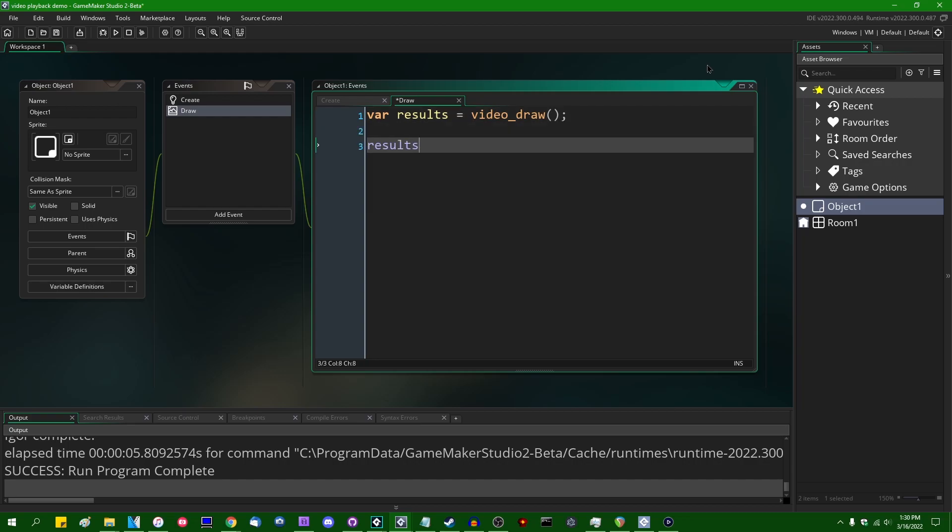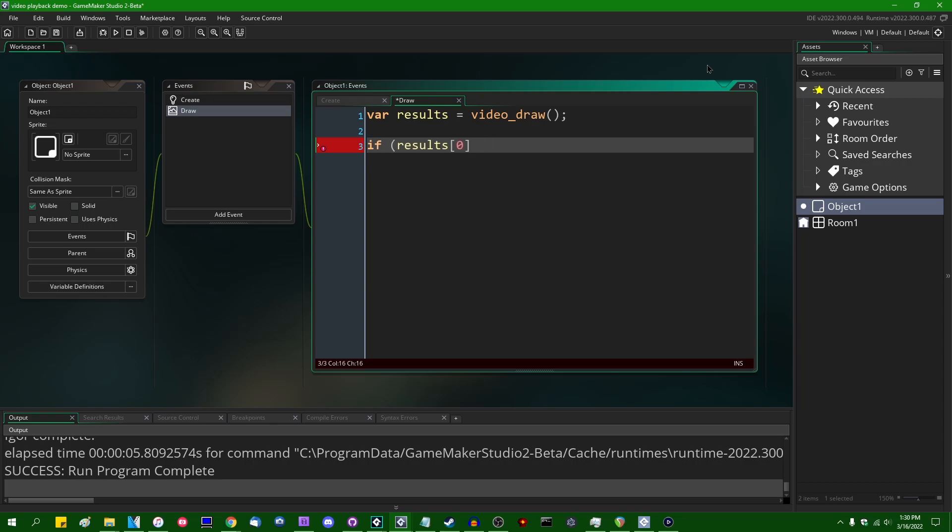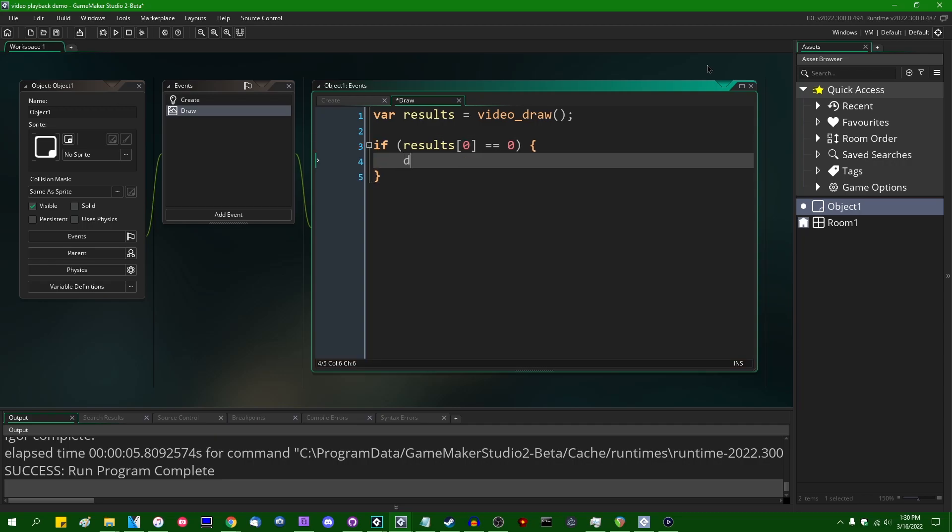So, results, as I said, is going to be an array of a few values. The first value is going to be a status code of sorts. Results index zero is going to be equal to zero if the video is playing fine, and negative one if anything bad has happened at all, if the video is not playing for whatever reason. So whether that's because it failed to load because the file that you tried to open doesn't exist, or if the file that you tried to open uses a video codec that is not supported by your target device, or if the file that you tried to open is actually like an excel spreadsheet or something that can't be decoded for obvious reasons.